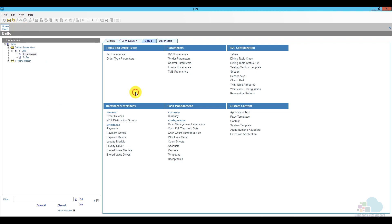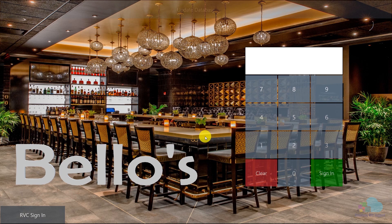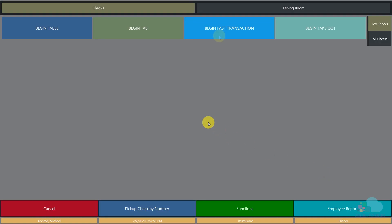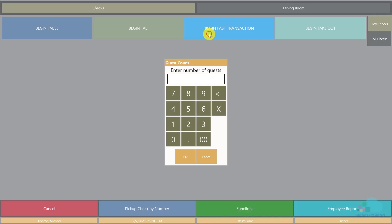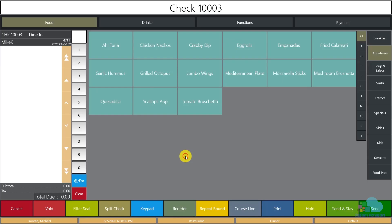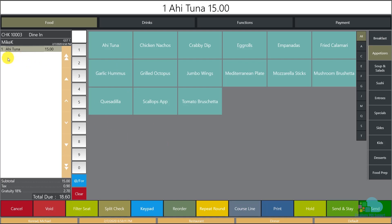So mine is good. I can go ahead and close this and let's go to a workstation and see if that worked. I'm going to click a quick update to ensure everything came through and sign in. I'll begin a fast transaction and enter one guest. I'll ring up one ahi tuna, and as we can see we have our menu item, a subtotal of $15, tax of 90 cents, and an automatic gratuity of $2.70, which is 18% of the subtotal. So that worked perfectly.